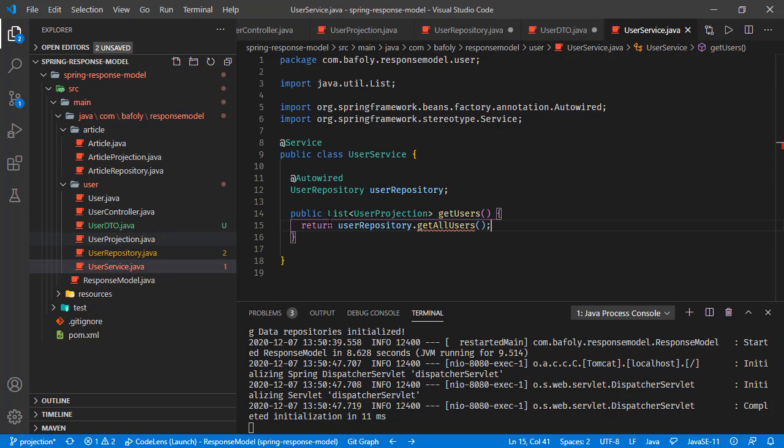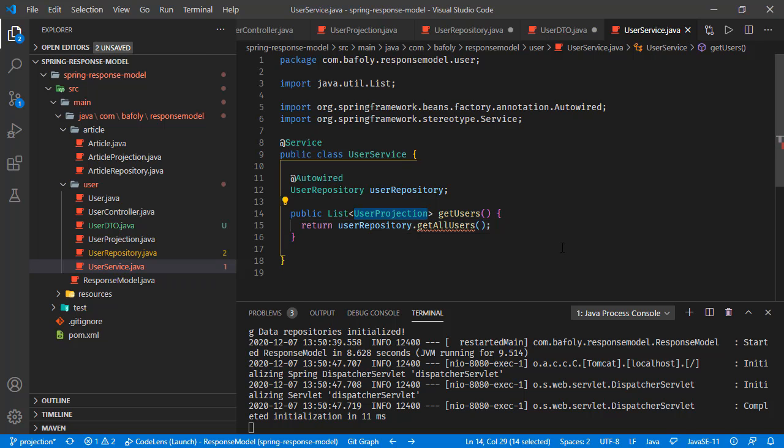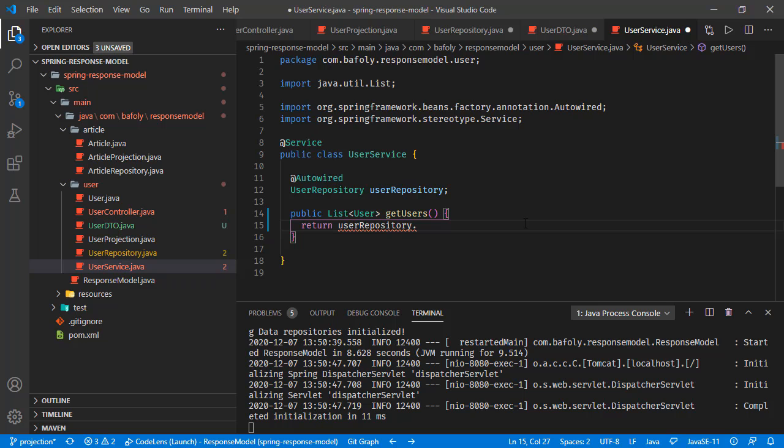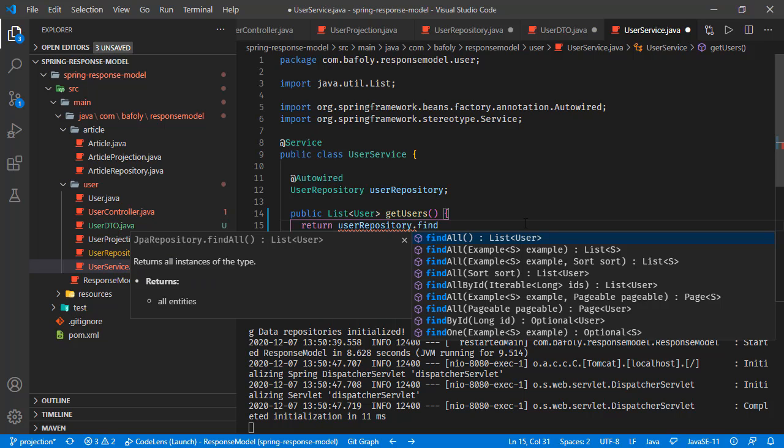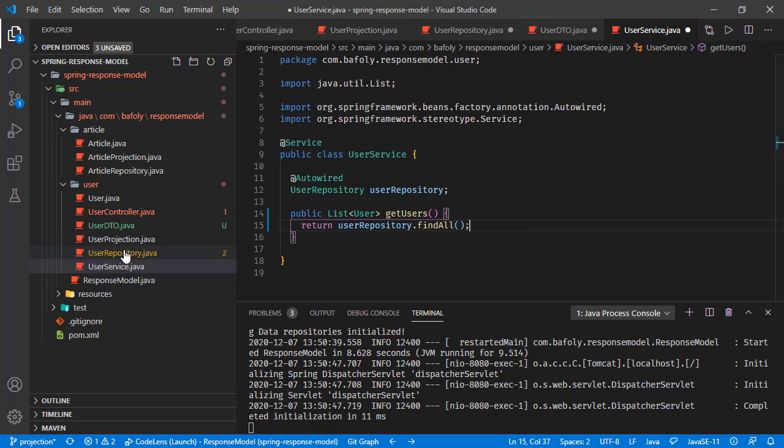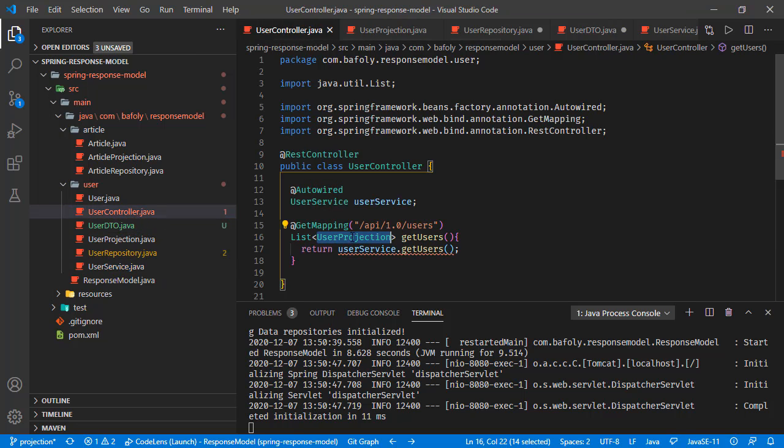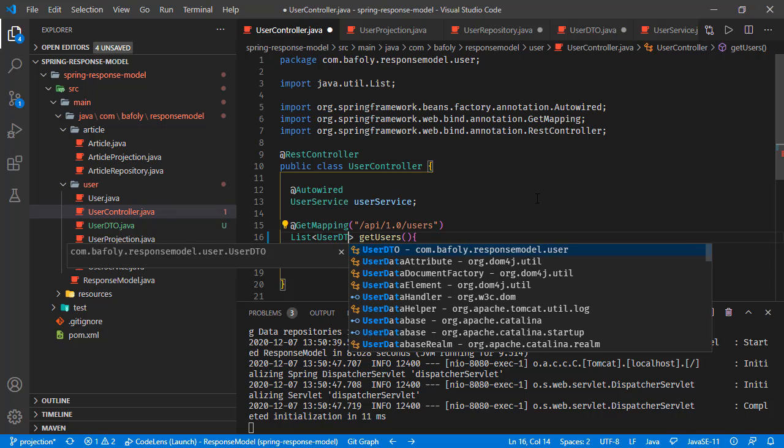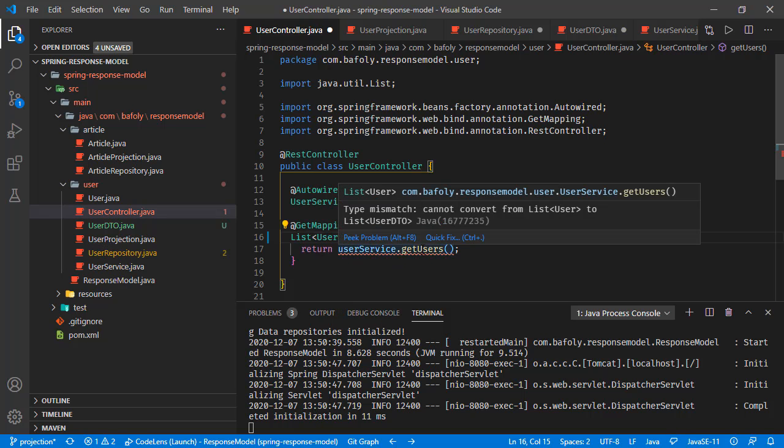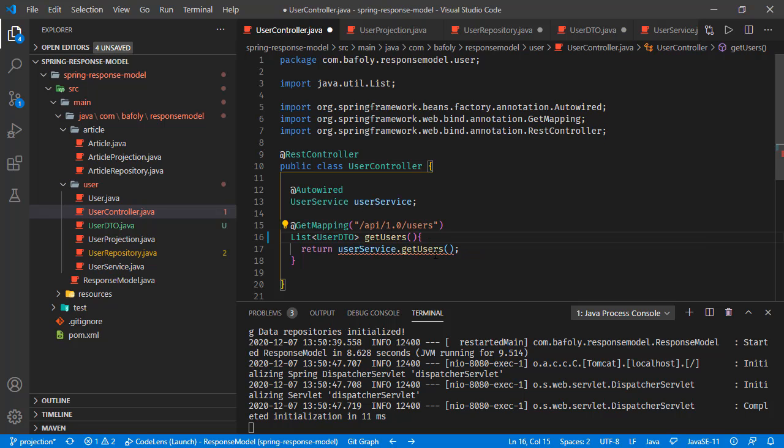We are going to generate this user DTO based on the user object. But first, let's replace our implementation right here in user service. We were calling get all users in the user repository, which was listing all the users in the user table. We no longer need this one. We will just remove it. Instead, we are going to return the user object. We will change it to user DTO in a bit. We can get the list of users from the user repository by running find all.